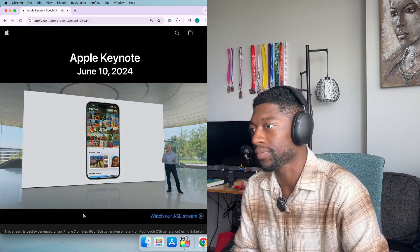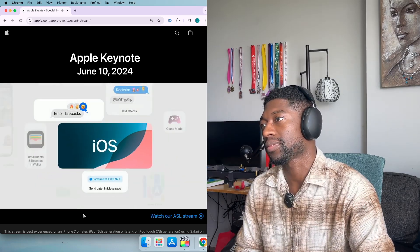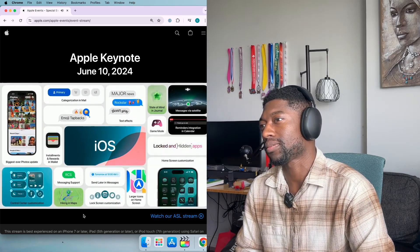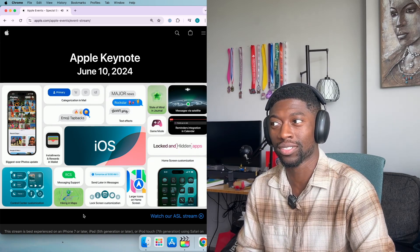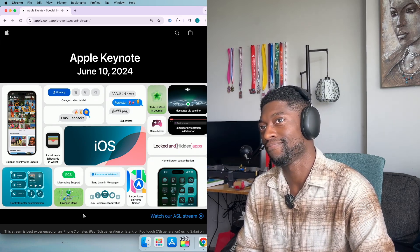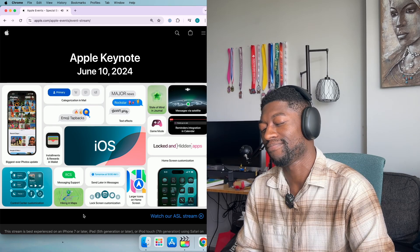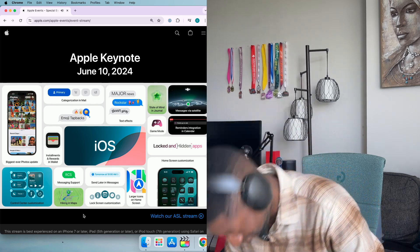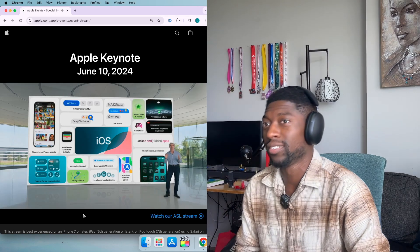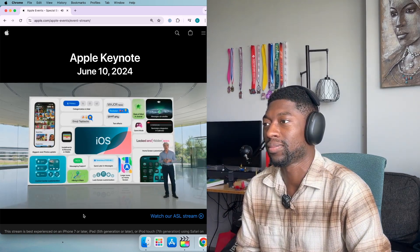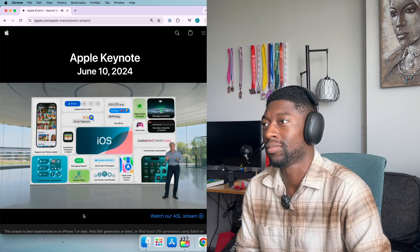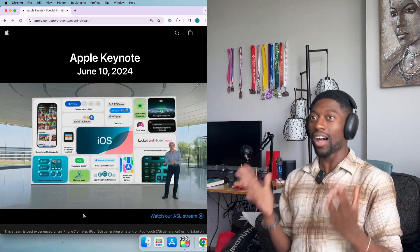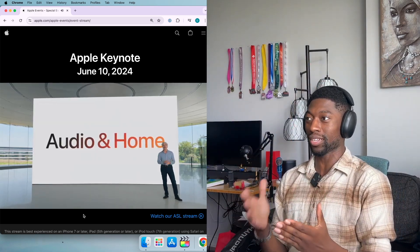So that's iOS 18, a big release that brings deeper customization to iPhone, mail enhancements to privacy, and the biggest photos redesign ever, making it even easier to relive those special moments. And so much more including an option for larger icons on the home screen and RCS messaging support.